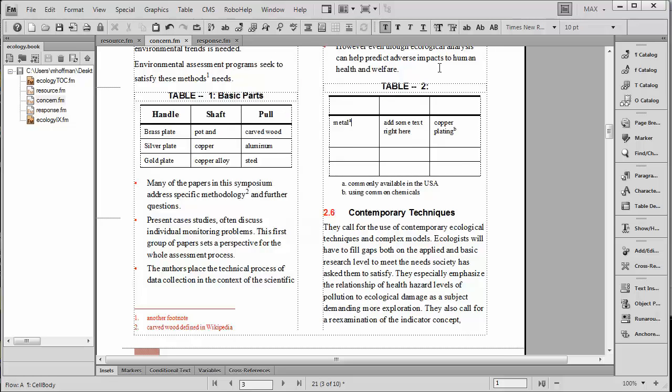That's all there is to it, it's just that simple, and your table footnote styles will be imported with document properties if you import styles from one document to another. This completes our brief FrameMaker 11 demonstration.